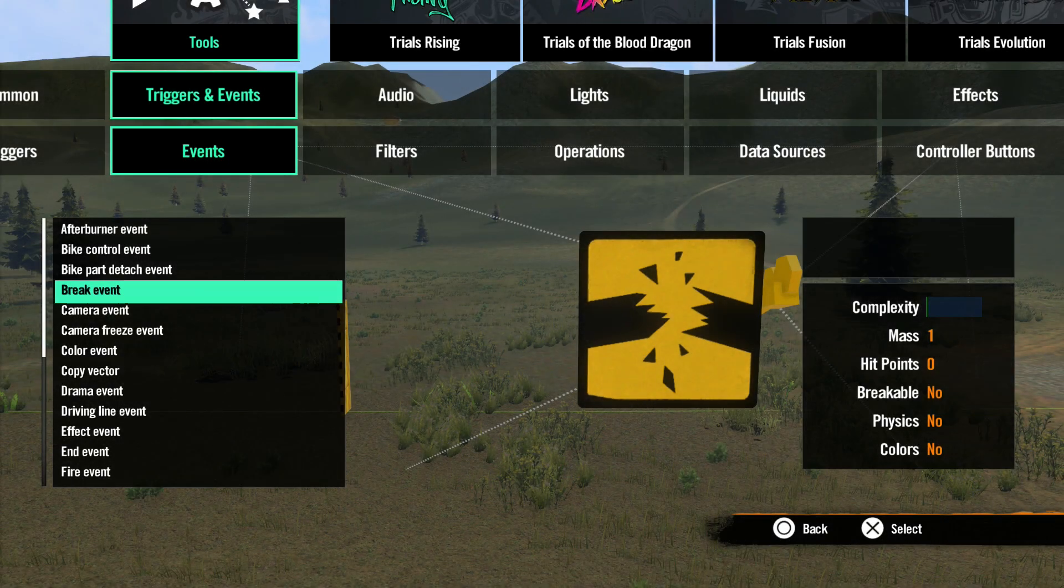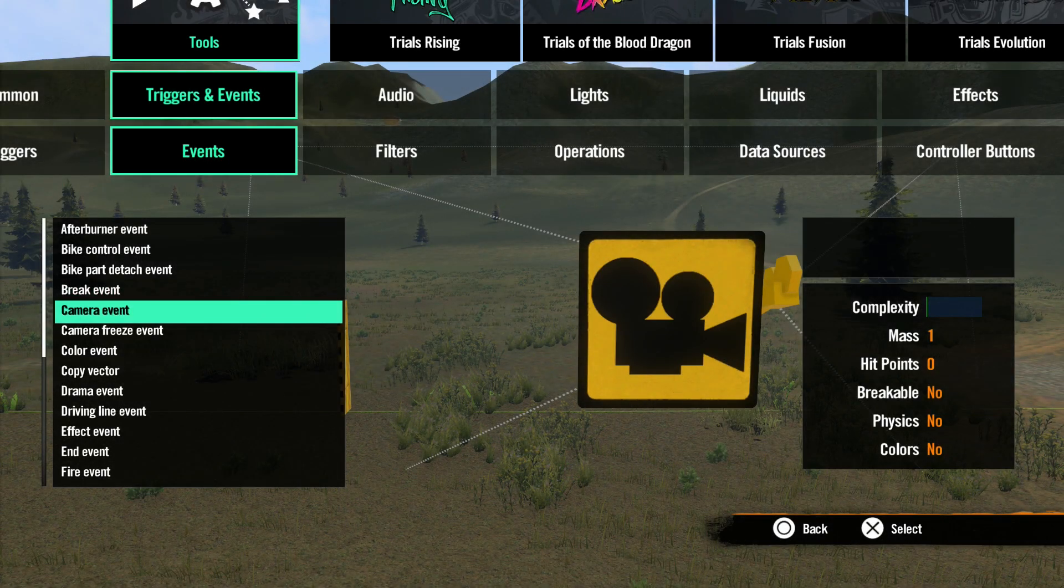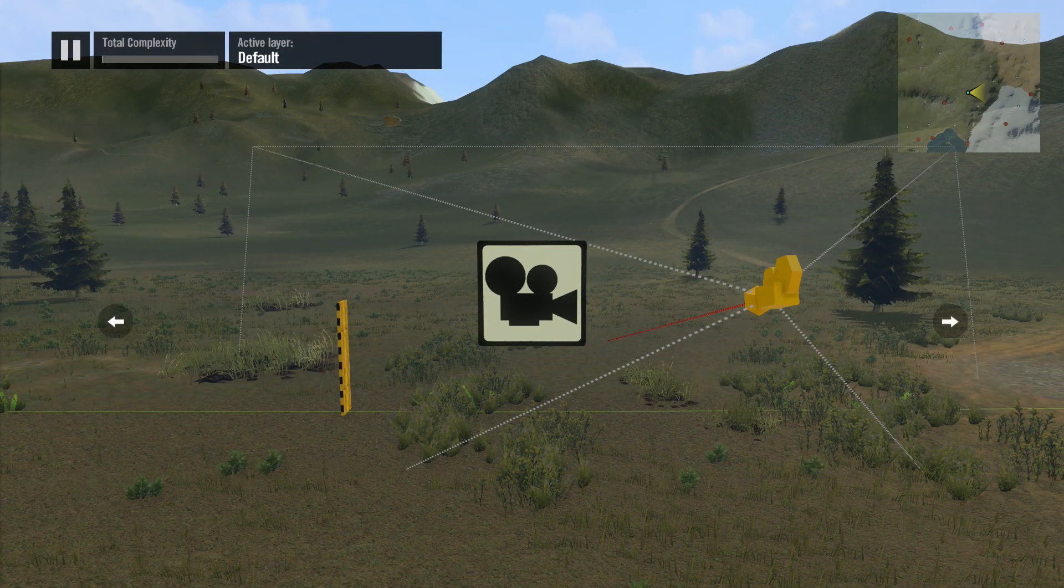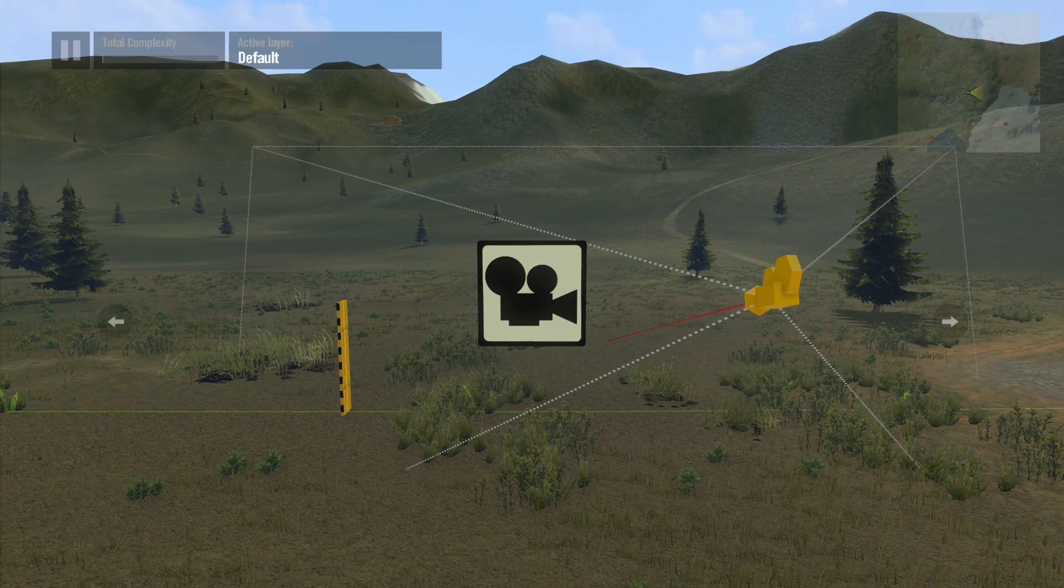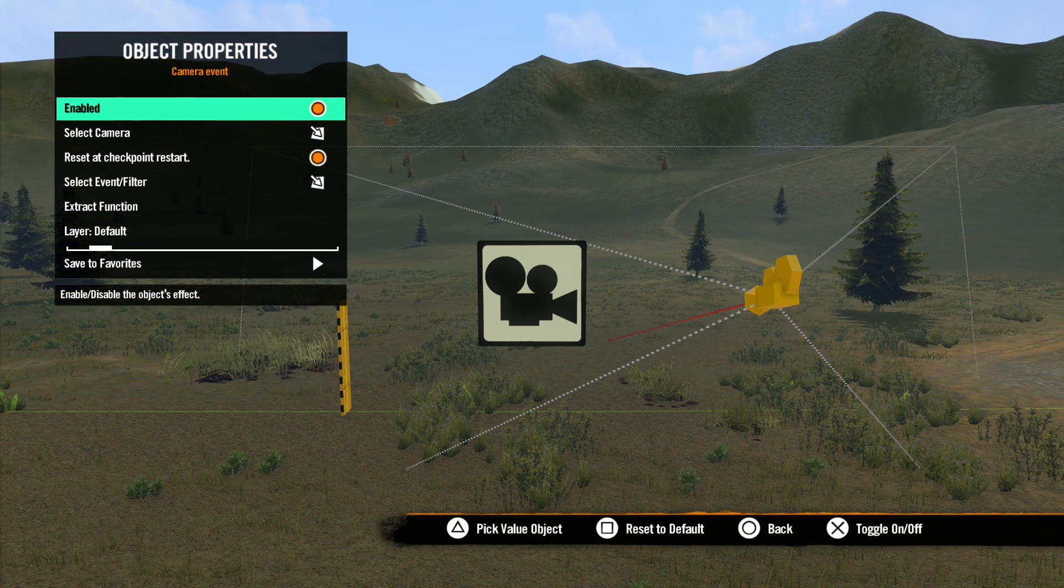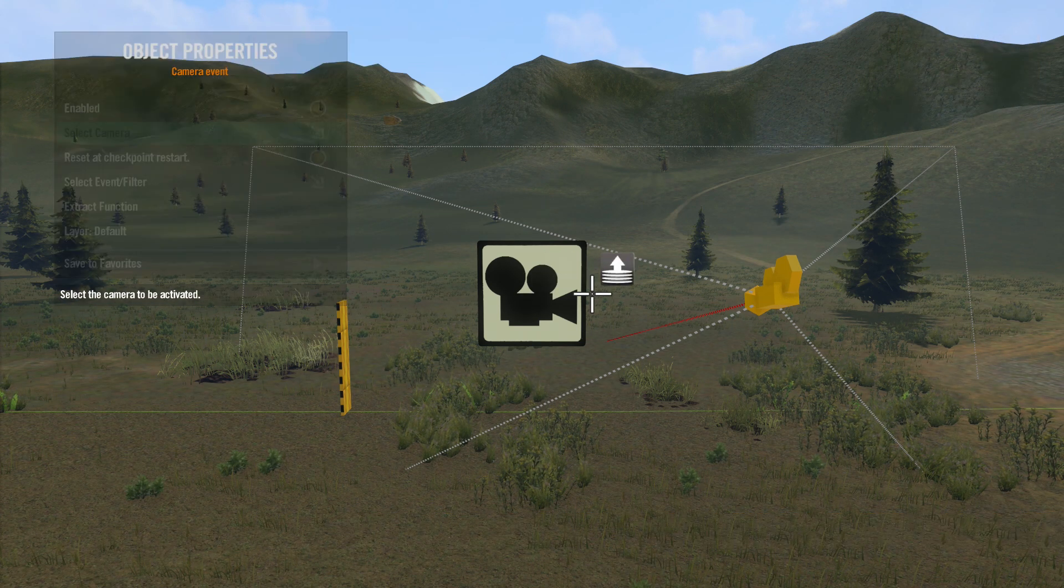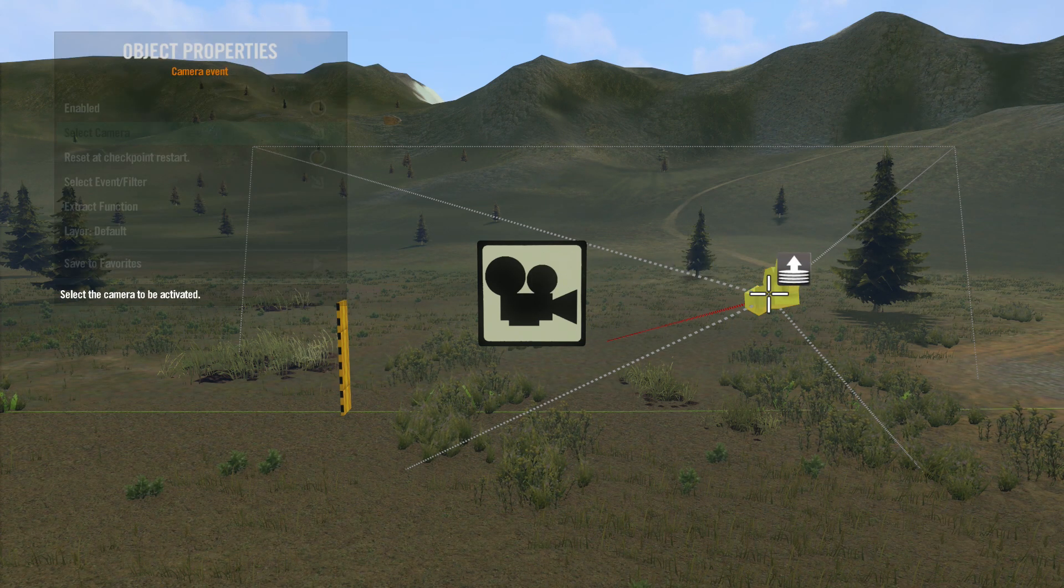Next is Camera Event. This event is used just like the name implies, to select a camera. In the Properties menu, go to Select Camera, and pick the camera you want to use.